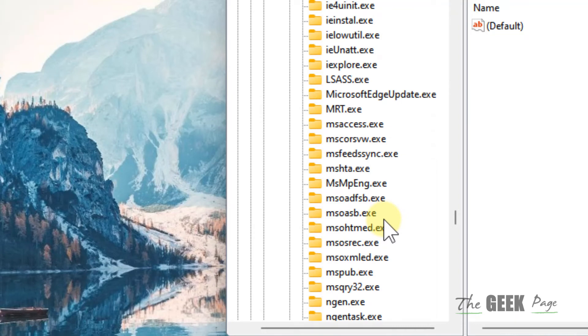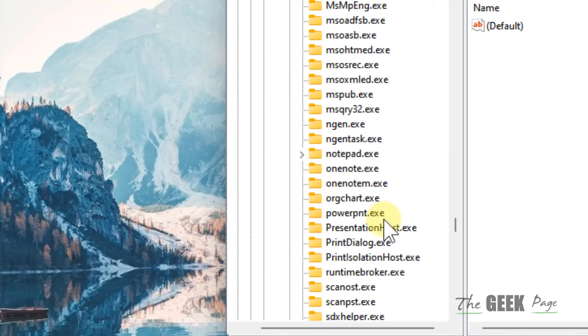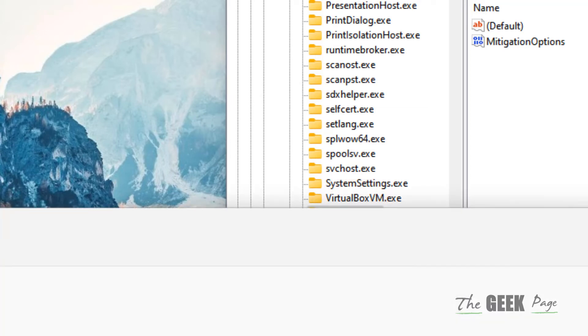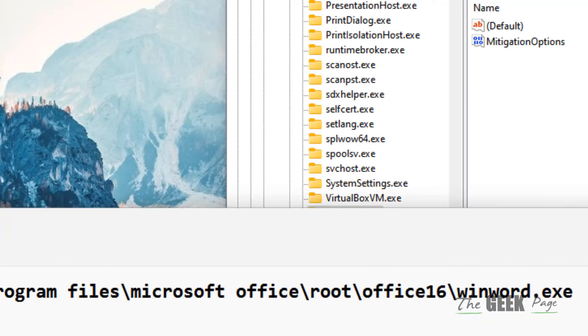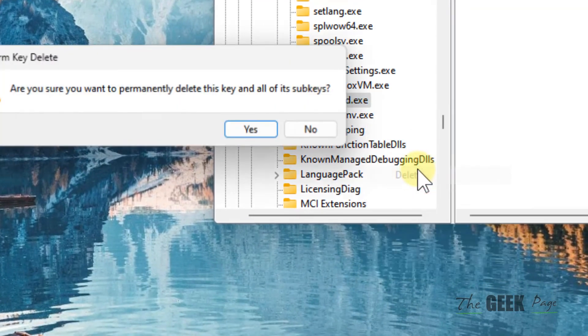In our case, we're facing this problem with winword.exe, so just right-click and choose Delete, and click Yes.